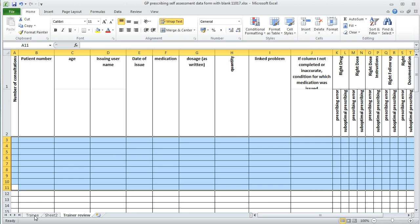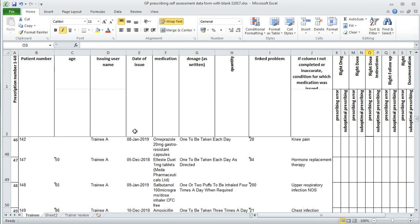There's more information on the review itself and how to do it as a separate FAQ, but this is just how to get the information from EMIS into this spreadsheet.